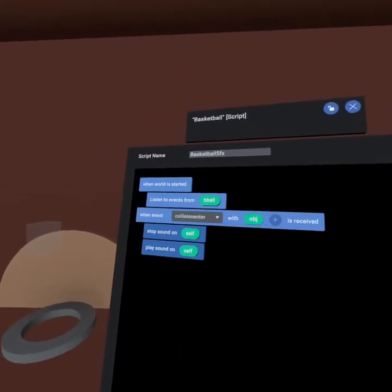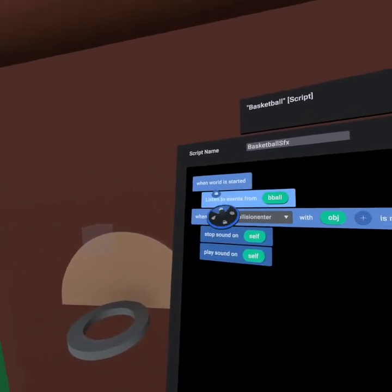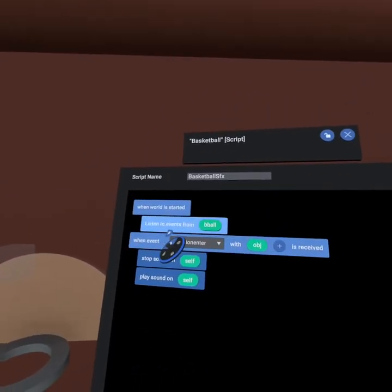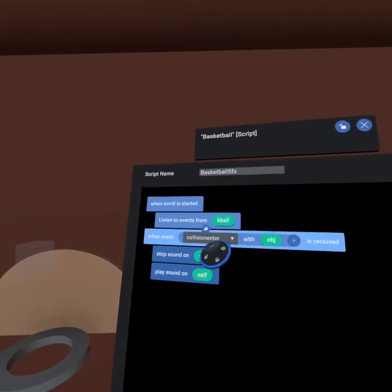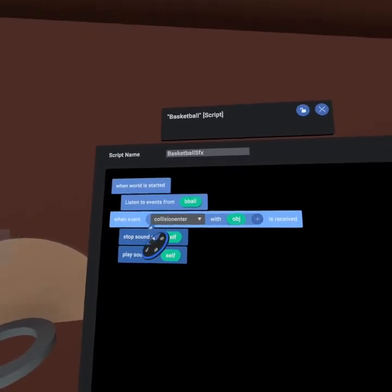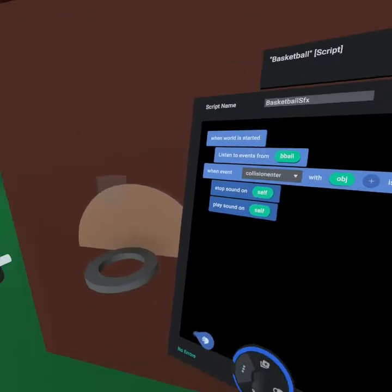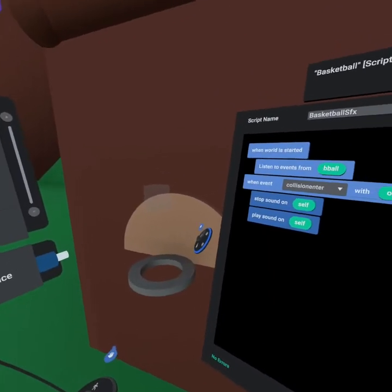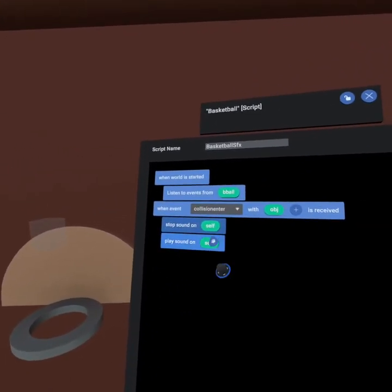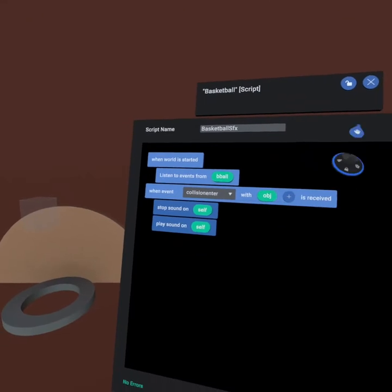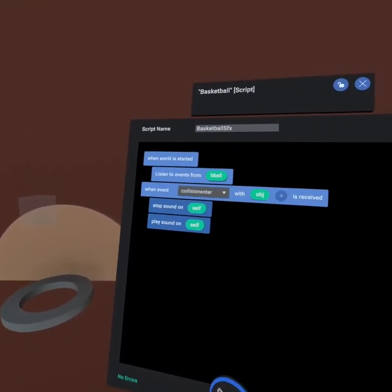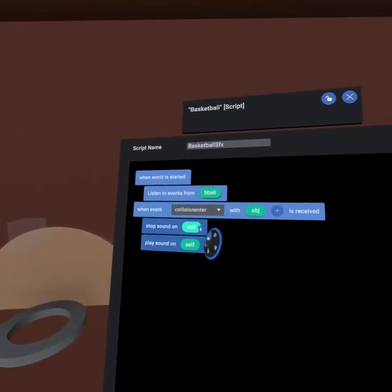This is it, our script is done. When world is started, we listen to the basketball, and then when the collision enters with the basketball and the backboard, we're gonna play the sound effect. And since this is running on the sound effect, that means self.